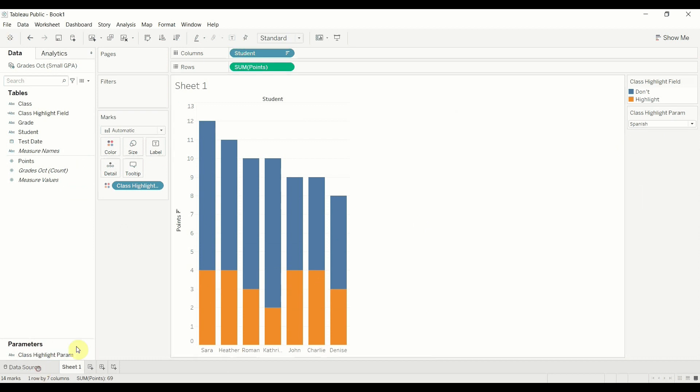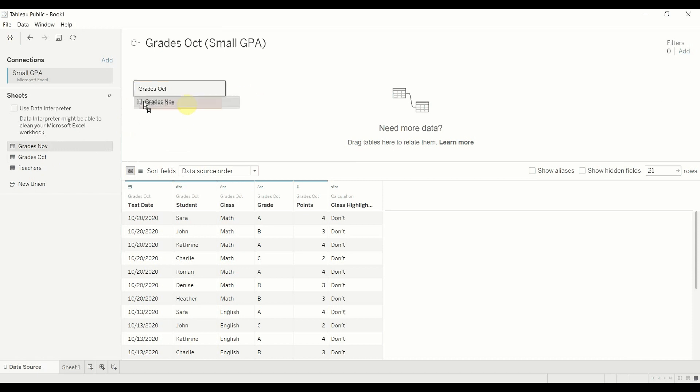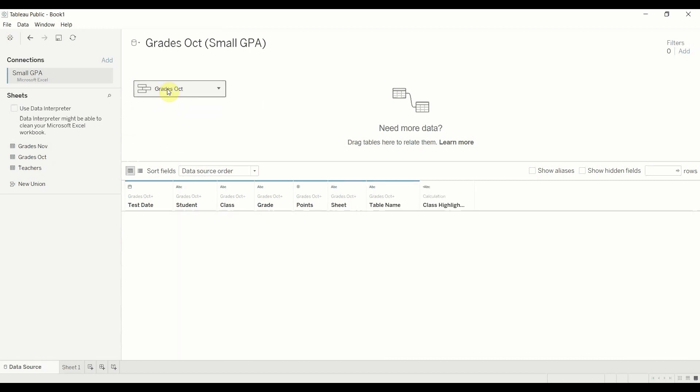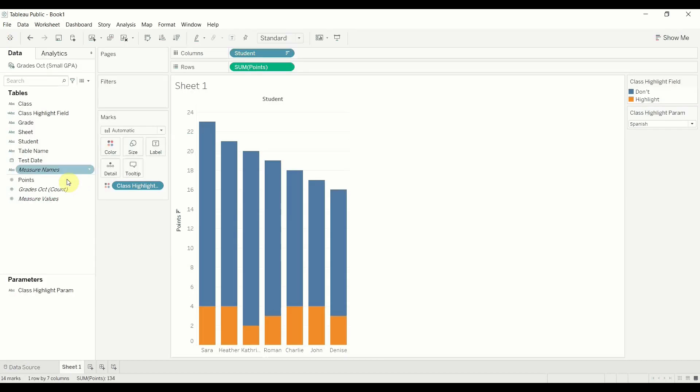Now let's go back to our data source. And we're going to go ahead and we're going to drag out this grades for November. We're going to union it on. I have another video about union if you're interested in looking at that. So we're just going to do that for now. And then we're going to go back out to our sheet.